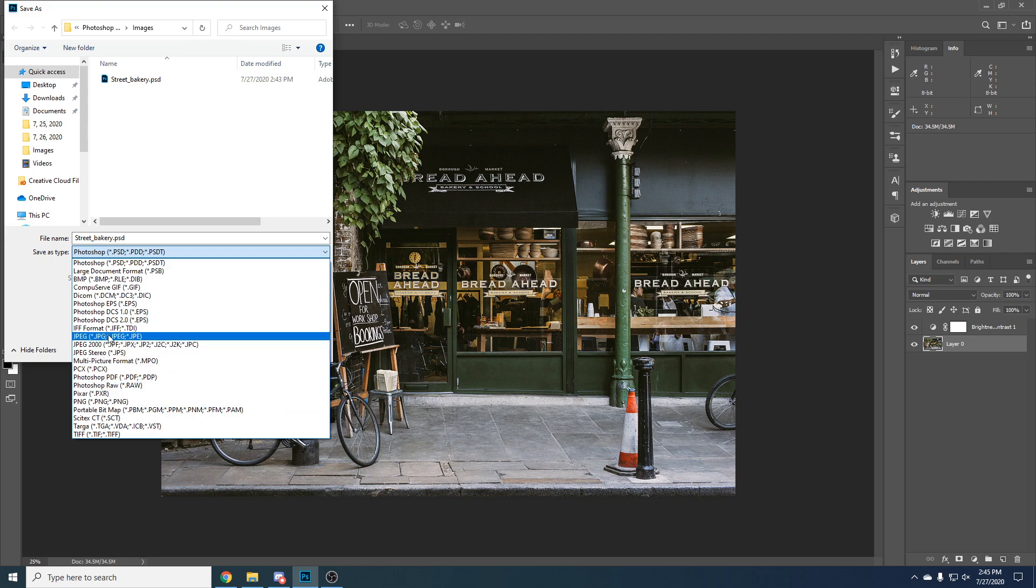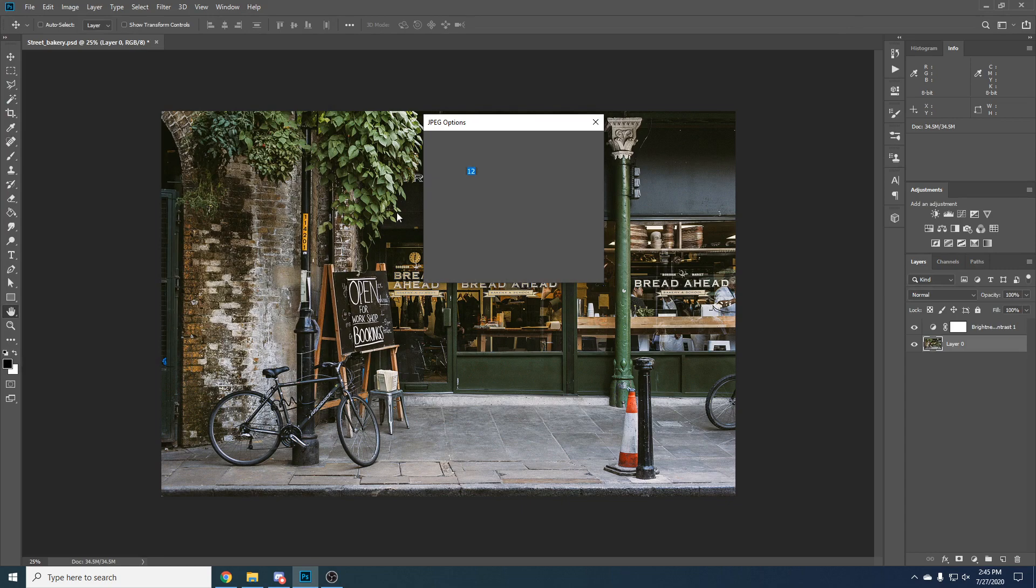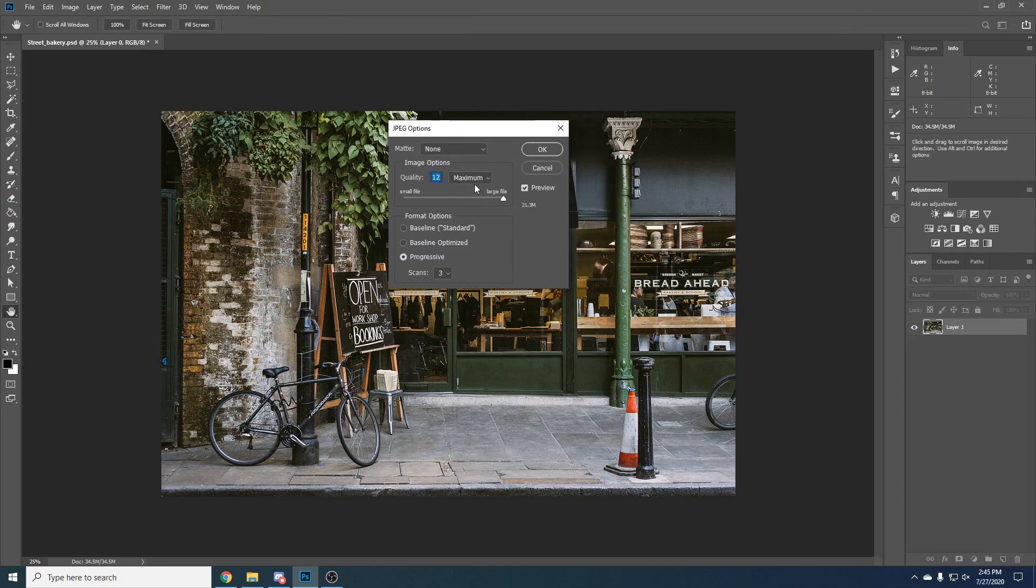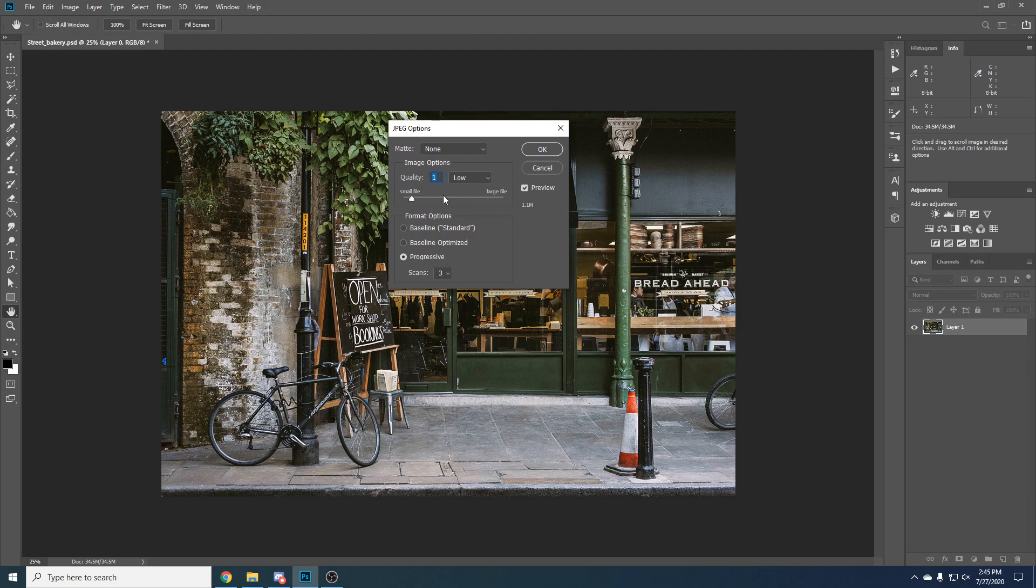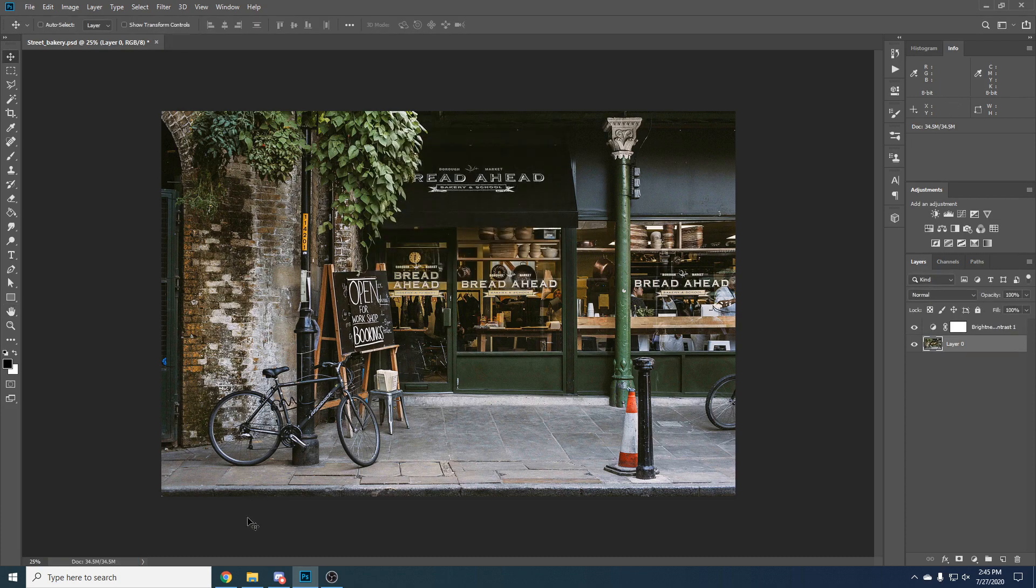Right now let's choose JPEG because we don't need alpha channel. Let's leave it at streetbakery.jpeg. Let's click Save. Here since JPEG does some compression on the image, you can choose what quality you want. Let's say we don't really want too big of a quality. We just want an image to be a bit lower quality. Let's click OK.